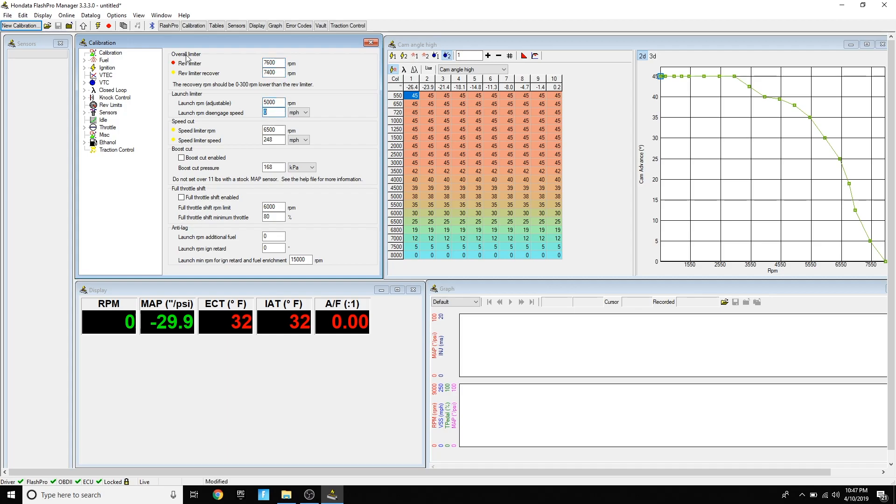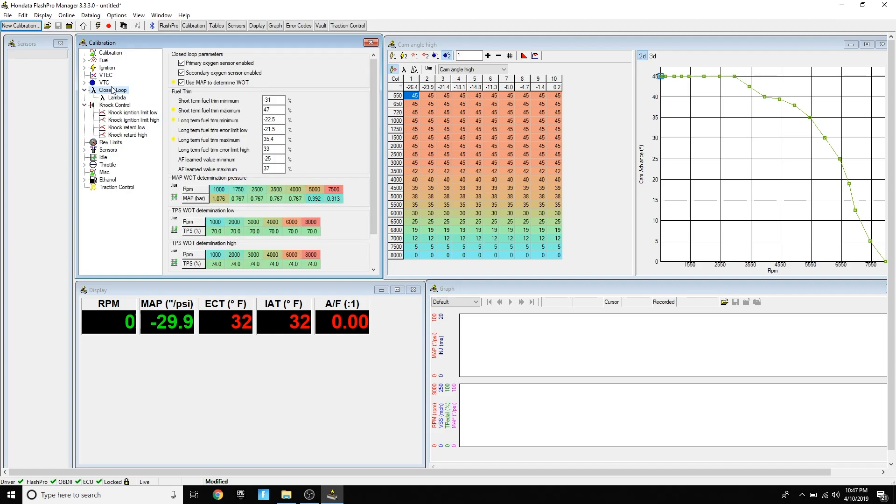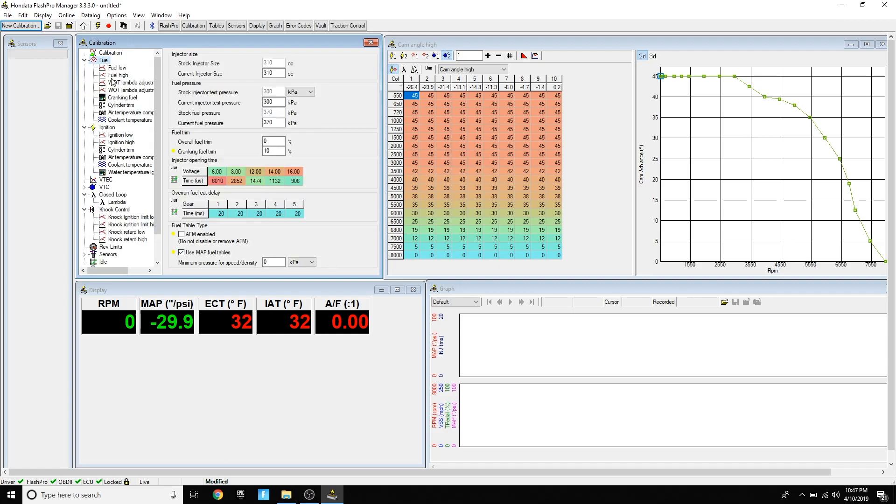If you want to touch something, you can do rev limits and you can change it to 7600, and your launch control, but you can adjust that with your car and not need Flash Pro Manager for it. Other than that, you can do fuel economy, alternator control and turn that off. There's not really much you can do off the bat except just use the base map.